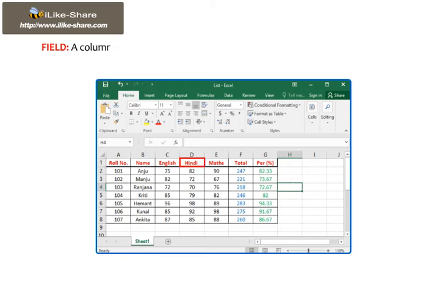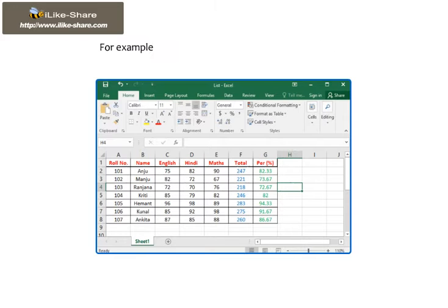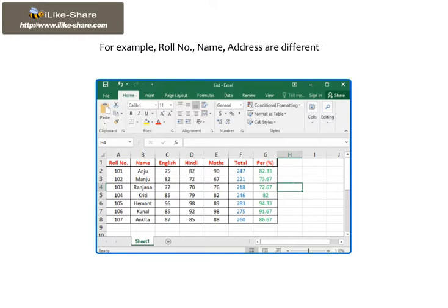Field: A column within a database that contains only one type of data is called field. For example, row number, name, address are different fields.